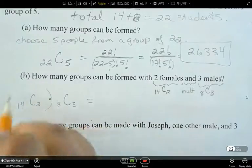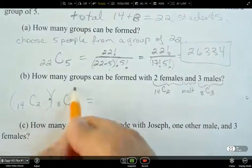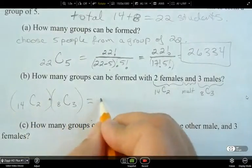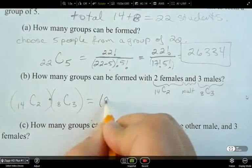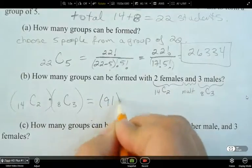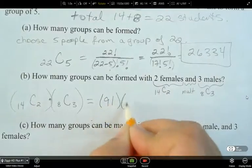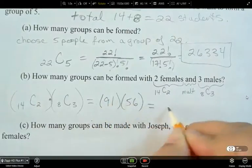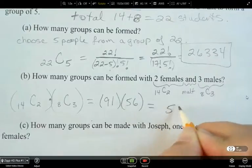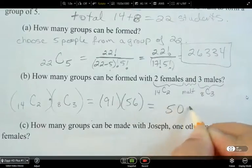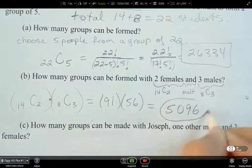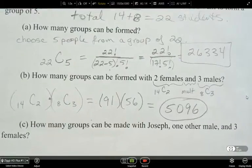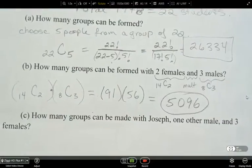Computing 14C2 gives 91, and 8C3 gives 56. Multiplying these together gives 5,096 as the total number of groups that can be formed.